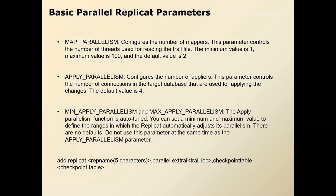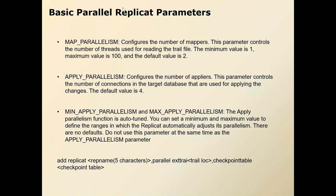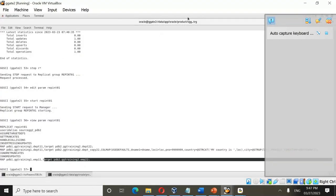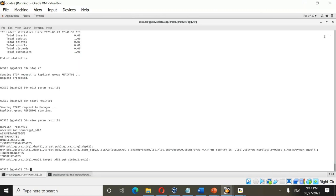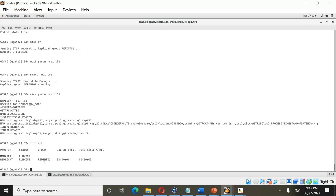We will configure parallel replicate and also see how to upgrade an existing replicate to parallel replicate. We will do two tasks: create the parallel replicate, and upgrade the existing replicate to parallel replicate. The process repint01 is currently running, but there is no direct way to upgrade an existing replicate to parallel replicate — you will have to create a new replicate for it.